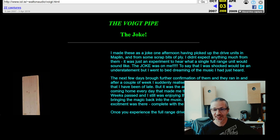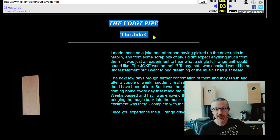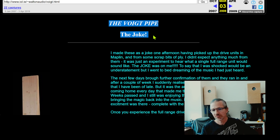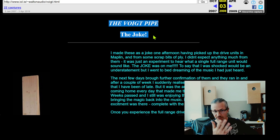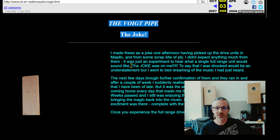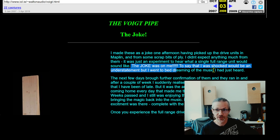When we click on the void pipe link on his site, this is what we get. He describes that he built the void pipe as a joke — he was convinced it was going to be a joke. Because like everyone else, he was used to the idea that good sound requires multiple drivers, a complex crossover, and a lot of work. The concept that a single driver in a weird-shaped cabinet could sound like anything more than a joke just didn't seem plausible. And then he says: 'The joke was on me. To say that I was shocked would be an understatement — I went to bed dreaming of the music I just heard.'